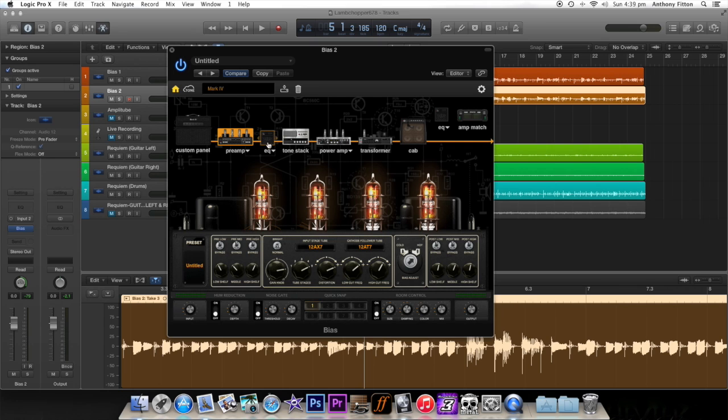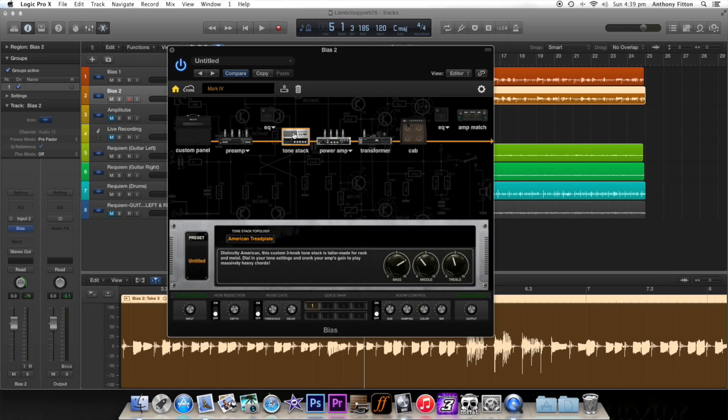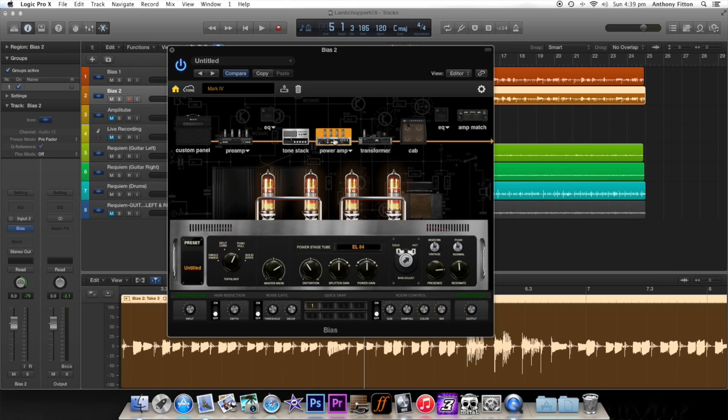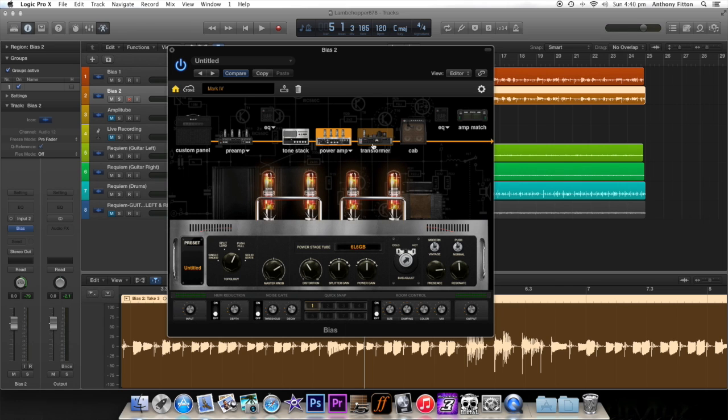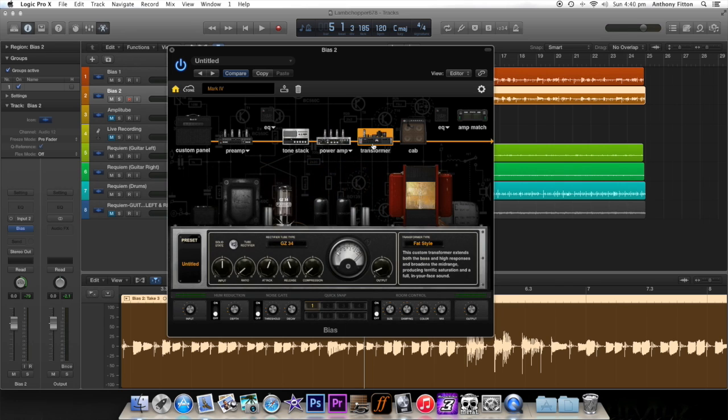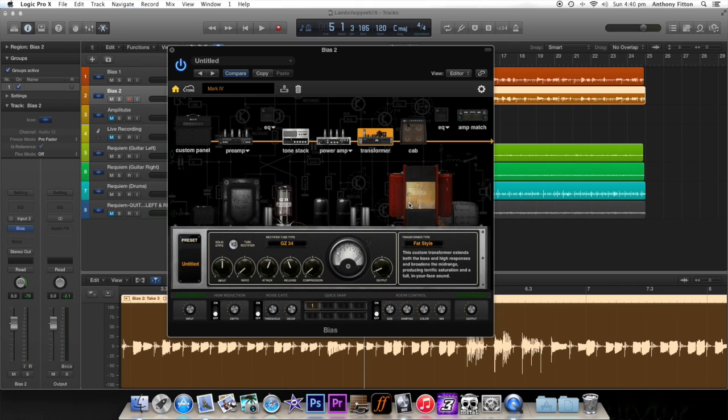You can slide EQs into the mix if you want. I'll get rid of that. You've got tone stacks, power amps, swapping out valves and everything. You can change your transformers for different—like it's unbelievable.